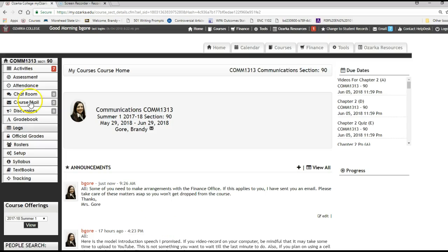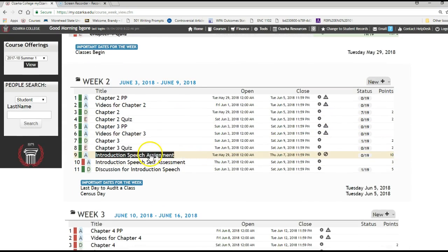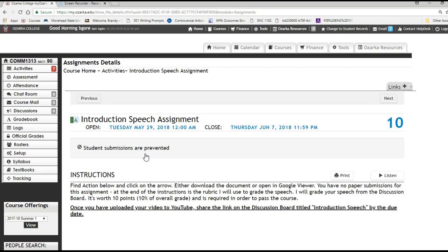Good morning. I had a question about the introduction speech, so I wanted to just go over it with you in this video. You'll see that the speech assignment is here and it explains what you are to do.